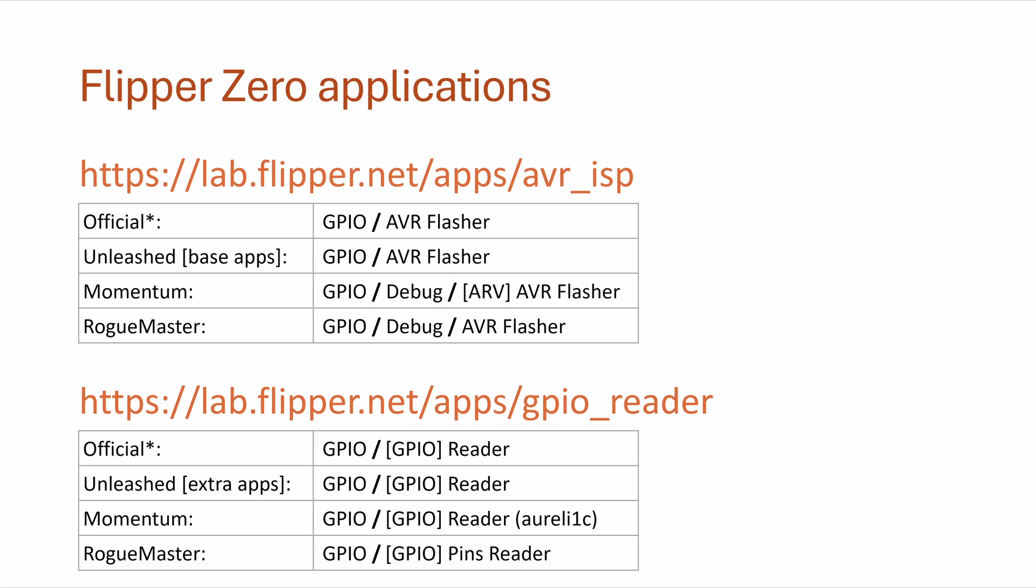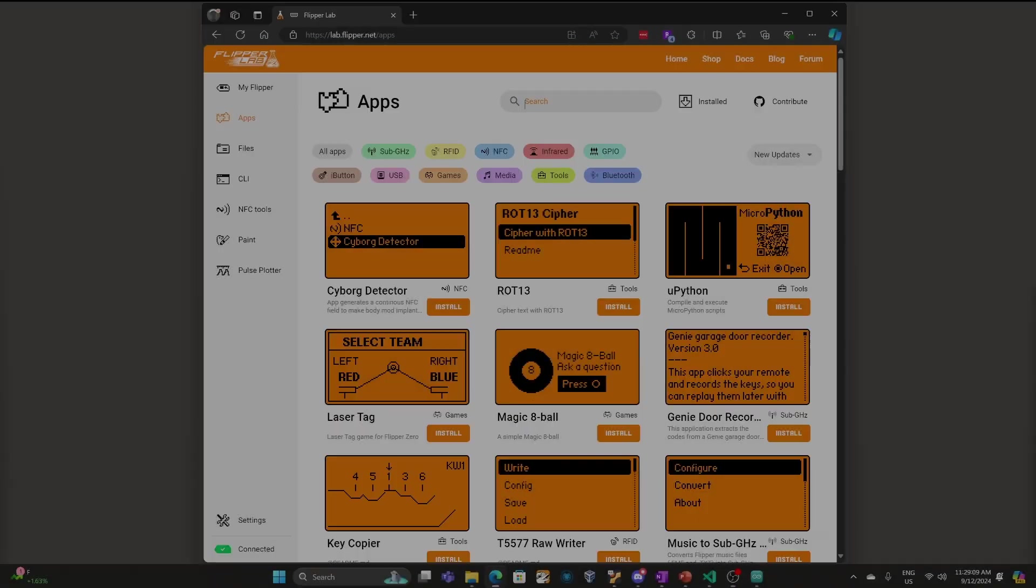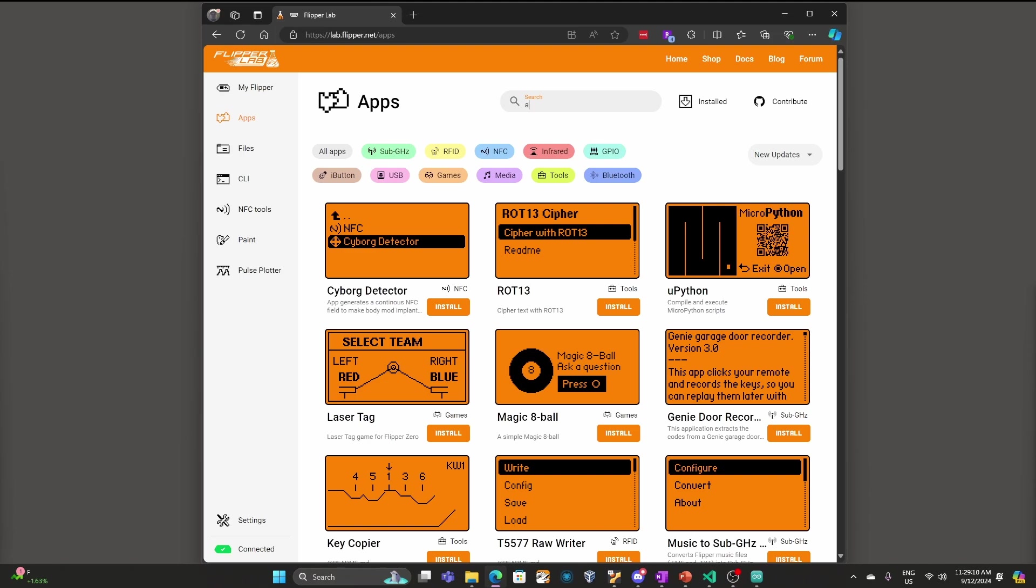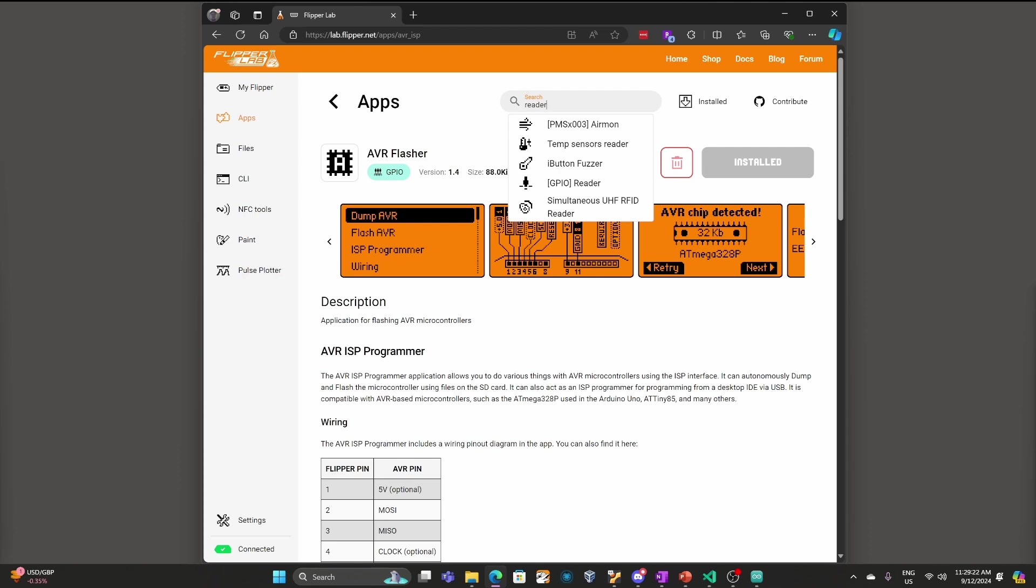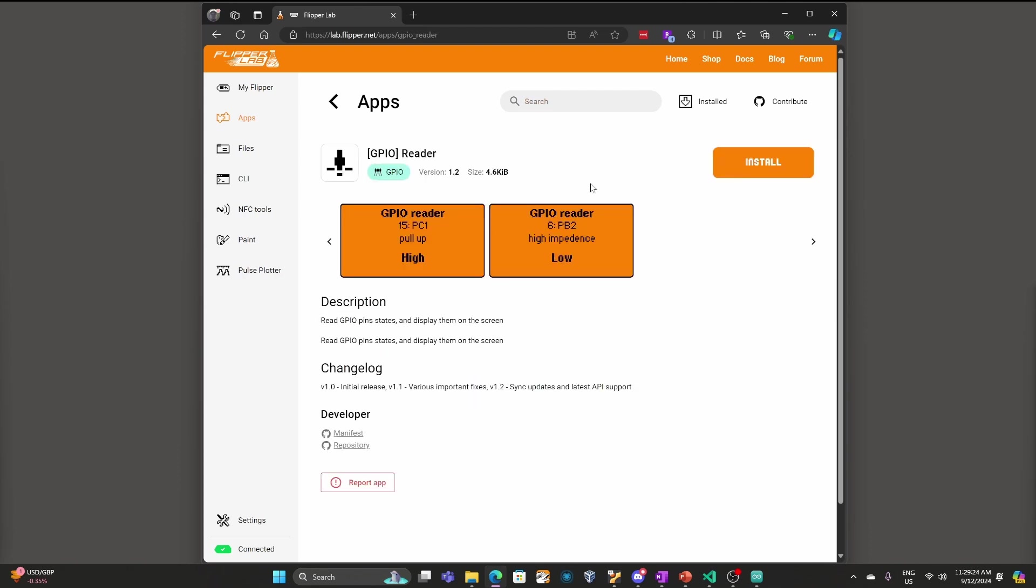We'll be using two Flipper Zero applications in this video. If you're on official or some flavors of Unleashed you'll need to install them from lab.flipper.net. The process is straightforward just go to the website search for AVR click on install on the AVR flasher app and then search for reader and choose the GPIO reader and say install as well. Again RogueMaster and Momentum have them installed as does extra apps in Unleashed.